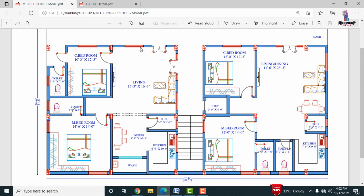For this structure, there are approximately 18 columns in total. The column dimensions for the G plus 2 structure are 12 inches cross 14 inches as per site consideration. This 12 inches cross 14 inches is taken as the cross-section of the column as per the project requirement.